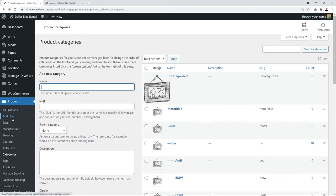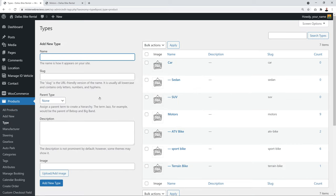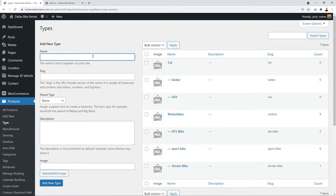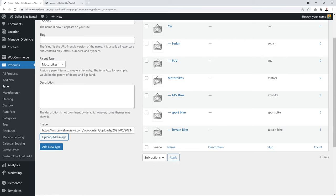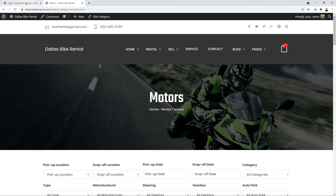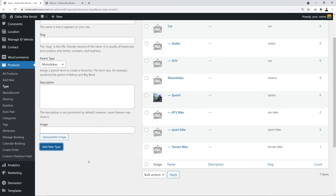Next, create subcategory types by going to the Type taxonomy. These could be Sport Bike, Touring Bike, Cruisers, or Scooters. When creating a subcategory, set the parent to 'Motorbikes' and add an image — this image displays as the background on your category page. Click 'Add New' to save.